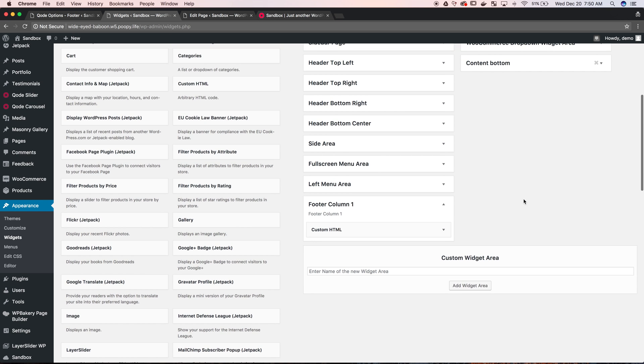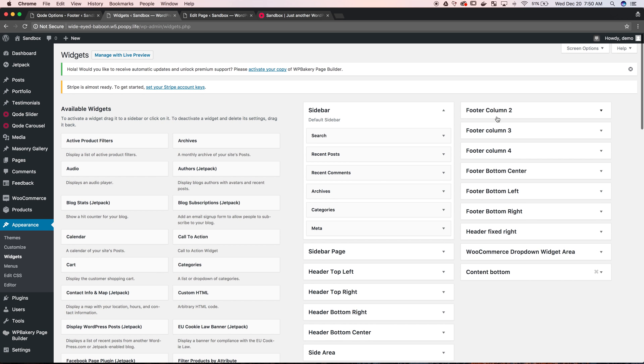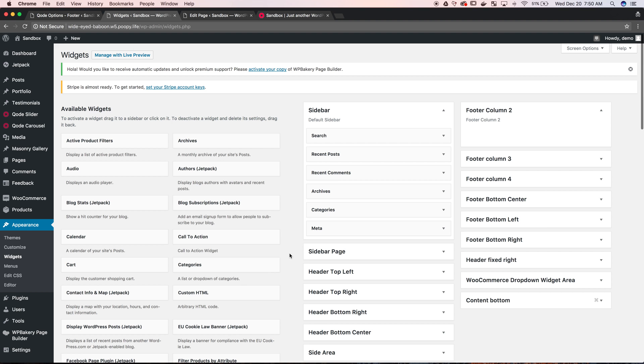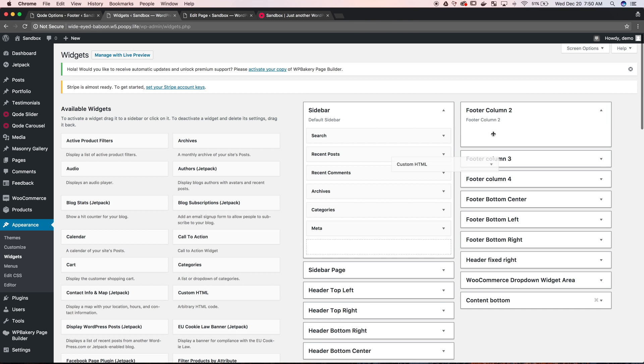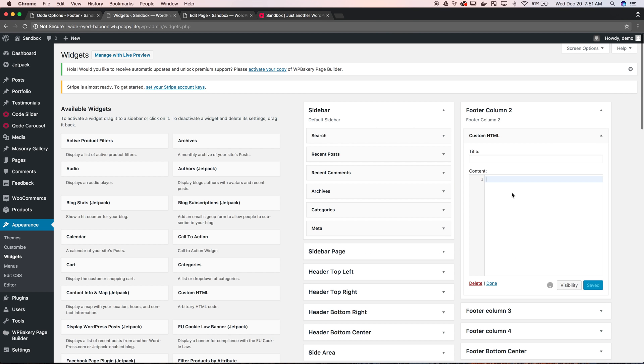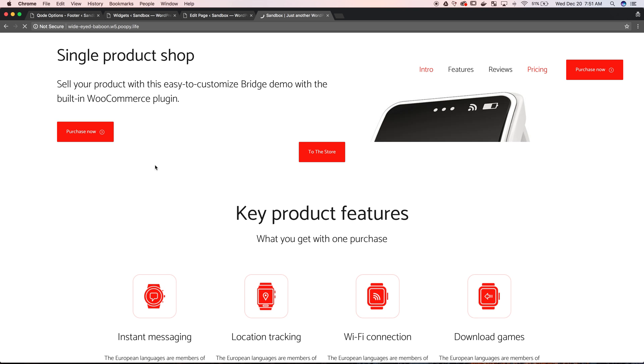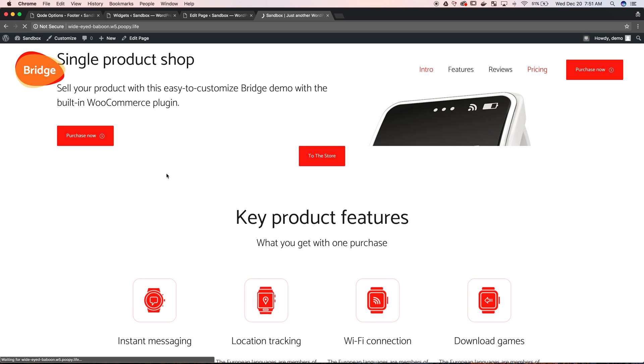And we're going to do the same thing for footer column 2. And it might come in black but we're just going to save it at the moment and refresh it and I'll highlight it. And if it does it might need to be changed to white.